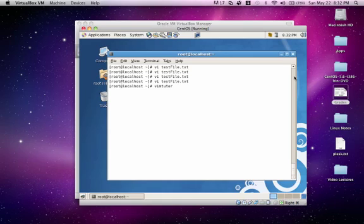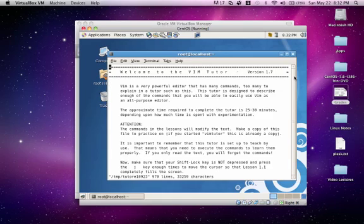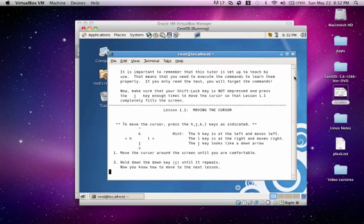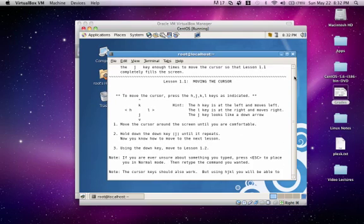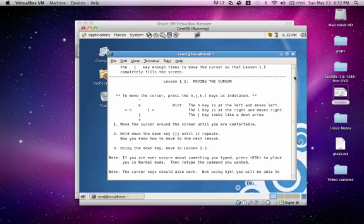Just type VIM Tutor and press enter. Just read through this document and you'll see that it'll give you different things that you can practice with. For instance, how to move the cursor, HJKL.